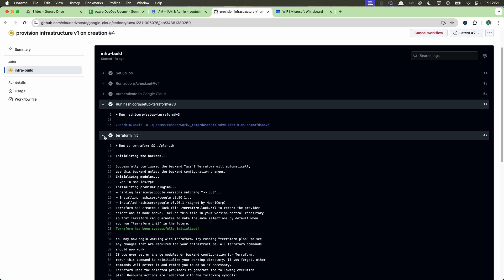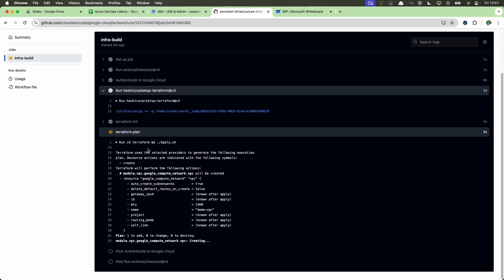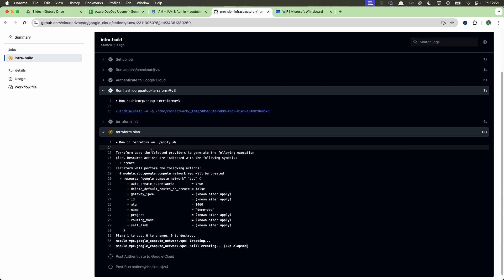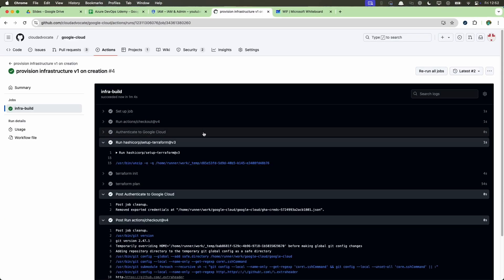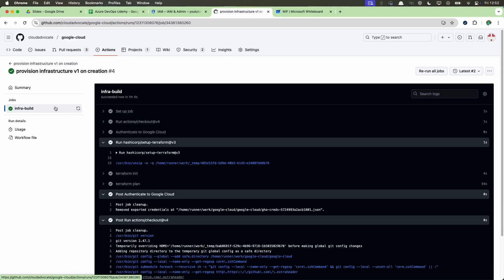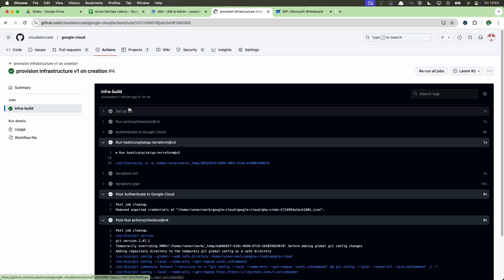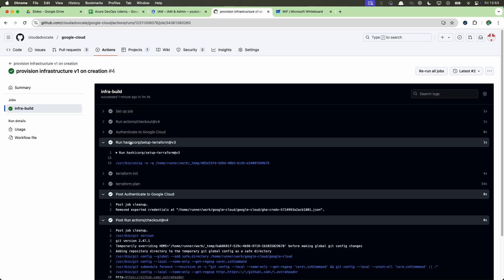Now Terraform init is successful and Terraform plan is also successful — it was able to connect to the project and provision the resources. The job is complete. I'll go back and destroy the resource I just created inside my Google Cloud project. This is the best and safest way to provision resources in Google Cloud using GitHub Actions. I hope you liked this video — let me know in the comments if you have questions. If you follow this properly and give the right permissions, you should be able to get this working. Thank you all for watching, and if you haven't subscribed, please click subscribe. Take care, bye!